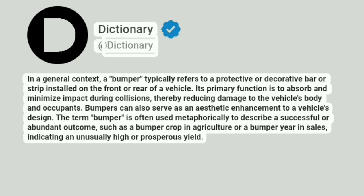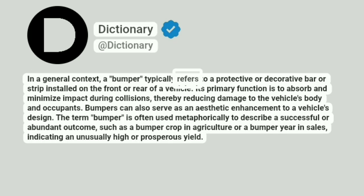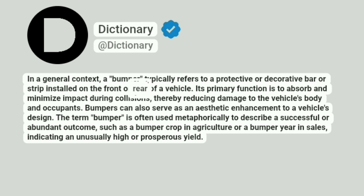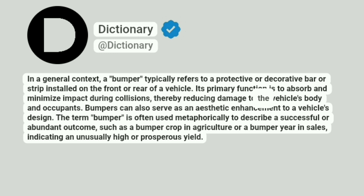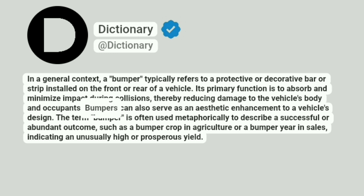In a general context, a bumper typically refers to a protective or decorative bar or strip installed on the front or rear of a vehicle. Its primary function is to absorb and minimize impact during collisions, thereby reducing damage to the vehicle's body and occupants. Bumpers can also serve as an aesthetic enhancement to a vehicle's design.